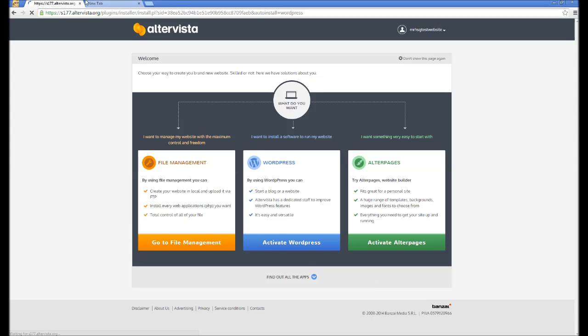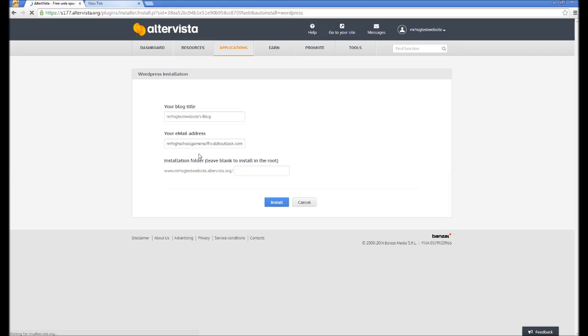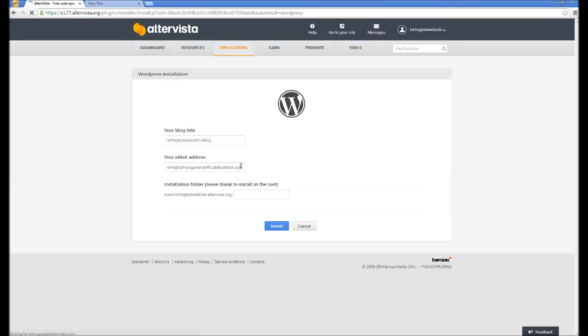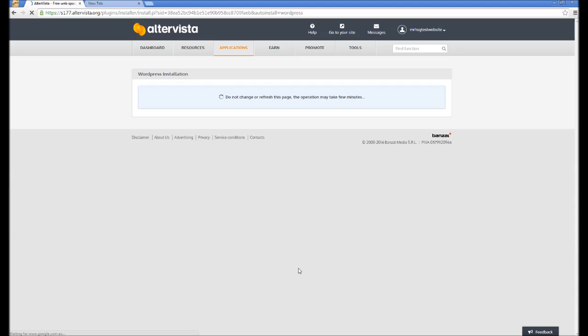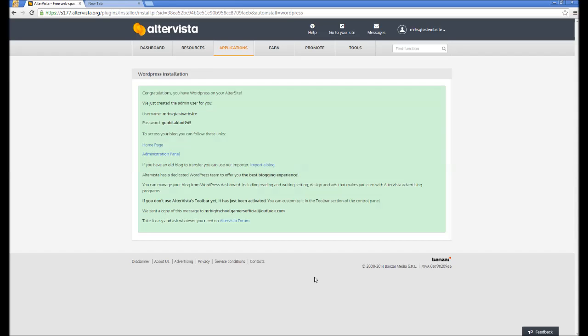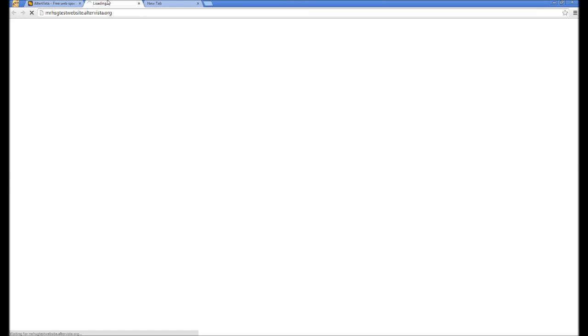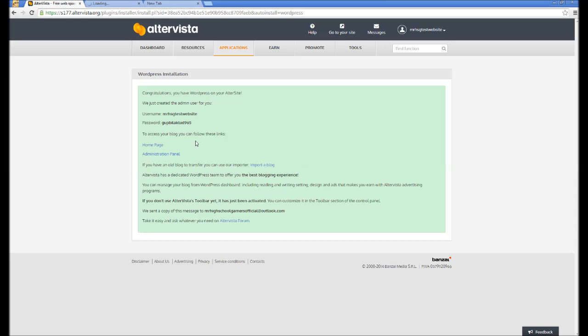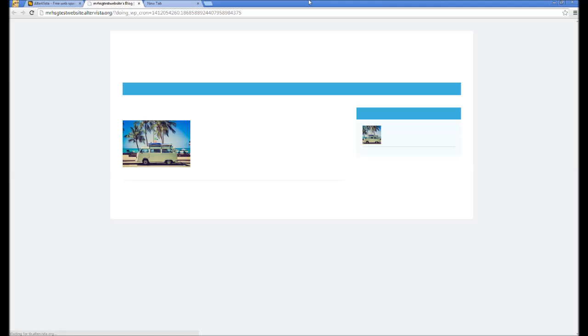Installation folder, root folder. Okay, there we go. Oh, look at that. Passwords in plain view, but I don't care, is this a test website? Okay, Mr. HSG test website now. So, you just want to right click on home page and just go open link in your tab, so you can do that. And there we are.